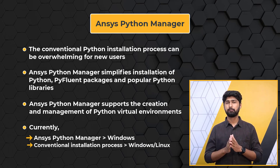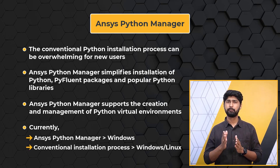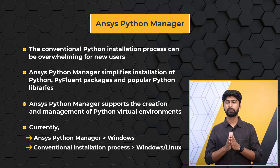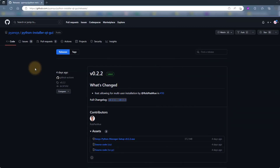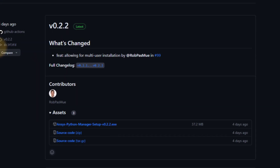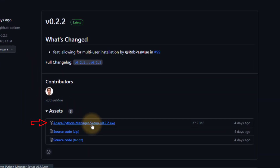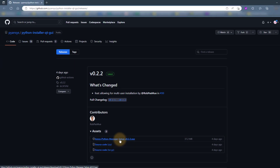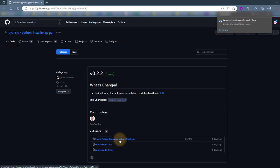However, the conventional installation process, which will be discussed in another video, is applicable for both Windows and Linux. Now let's see the ANSYS Python Manager in action. First, to install it, open the provided link and download the latest version available. This will download a Windows executable file. Once downloaded, go ahead and install it.